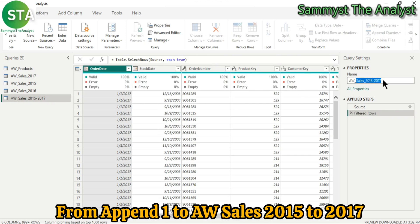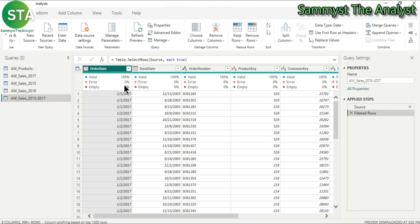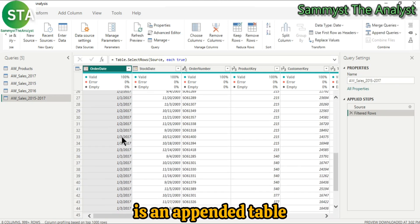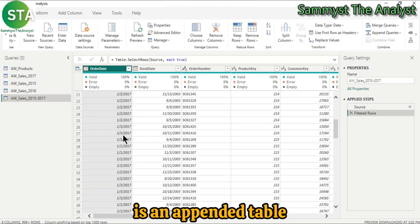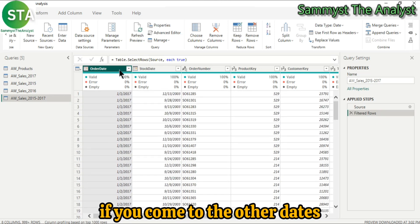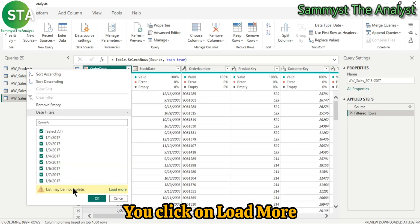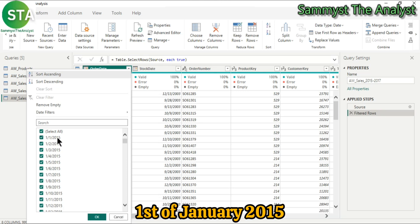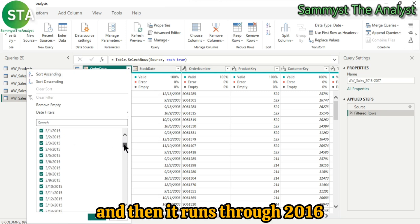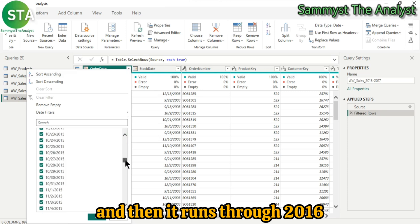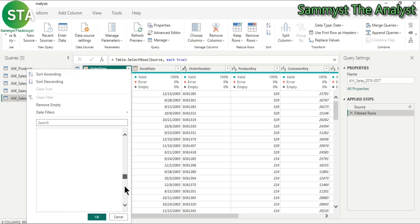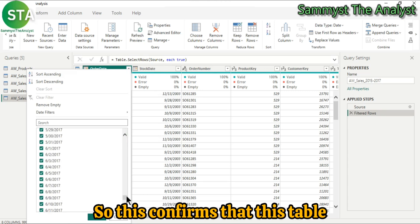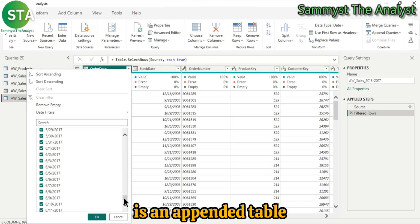Now for us to confirm that this table is an appended table, if you come to the order date, you click on load more. So this date started from the 1st of January 2015 and runs through 2016 down to 2017. So this confirms that this table is an appended table.